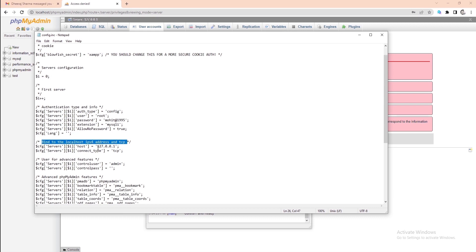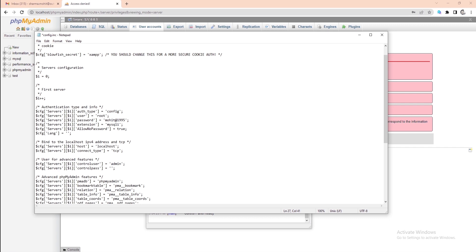In this file, find the line saying bind to the localhost IPv4 address and TCP. Just below this line, you will see the host is in numeric format. By default, you need to change it to localhost colon your port number.